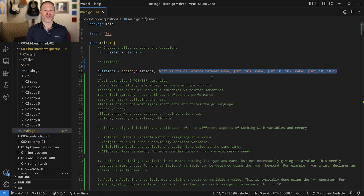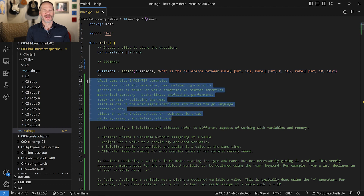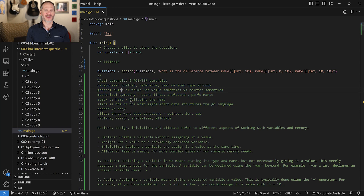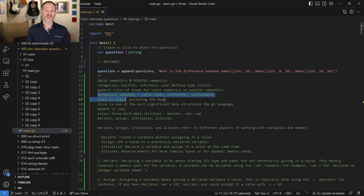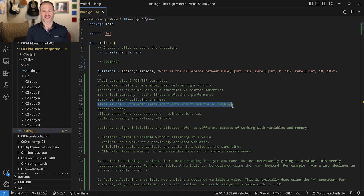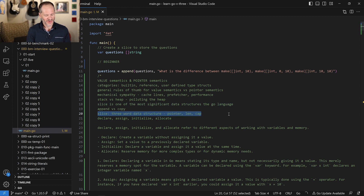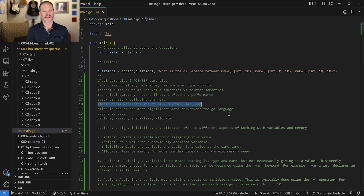If you showcase everything you know — value and pointer semantics, the different categories of types, rules of thumb around semantics, mechanical sympathy, cache lines, the prefetcher and performance, stack versus heap, how slices avoid polluting the heap, how slice is a three-word data structure, append versus copy, and declare/assign/initialize/allocate — all of those things you could talk about in relation to this question.